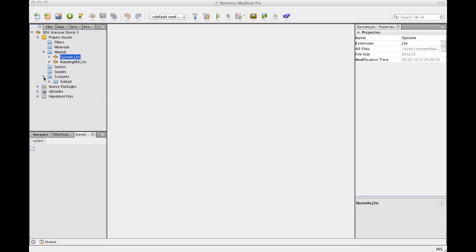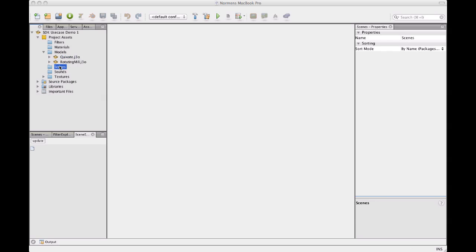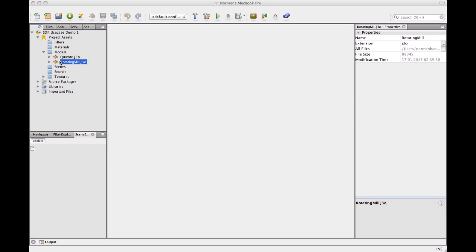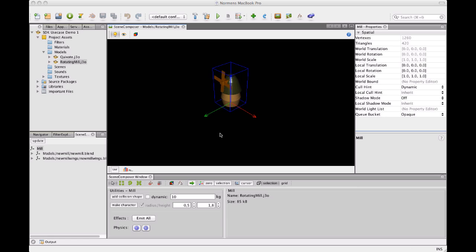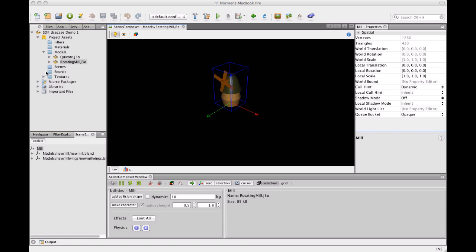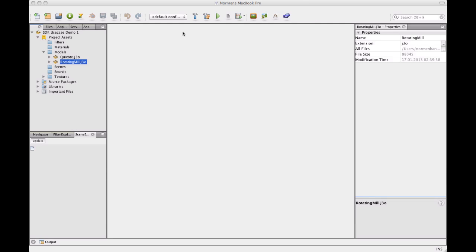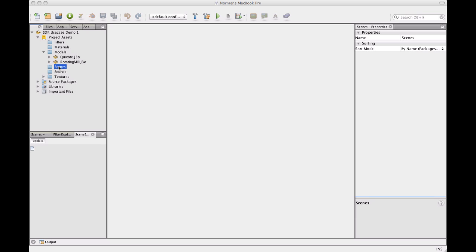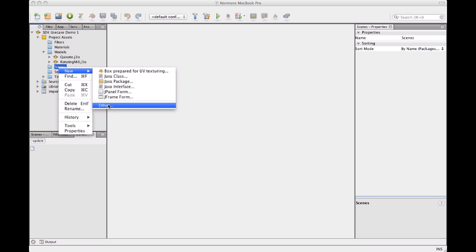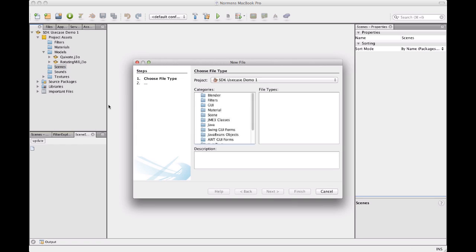So next thing we're going to do is make a scene for Quixote so that he can hunt mills. By the way, I have a mill prepared here. Maybe you know this mill from another video. This rotation is actually not an animation but a class that is inside my project here. More on that later. So as I said, I'm going to make a scene for Quixote. And to make a new empty scene, basically J3O file, I'm going to right click a folder in the project assets and select new, other. And then scene, empty JME3 scene.